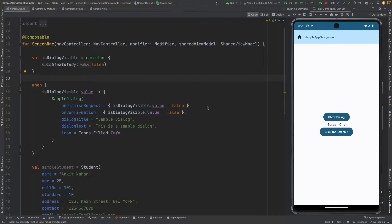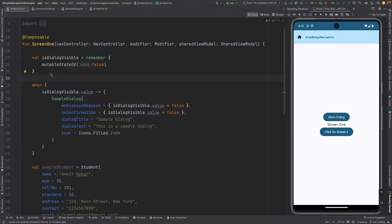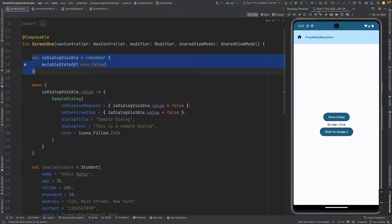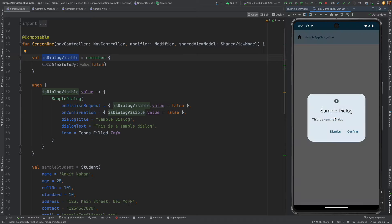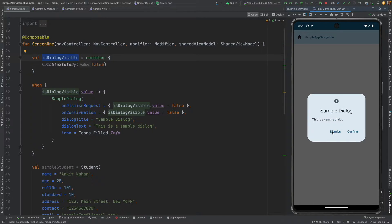In the previous video we have seen how to trigger a dialogue using the mutable state variable. So you updated the value of the is dialogue visible to true or false to control whether the dialogue is made visible or not.